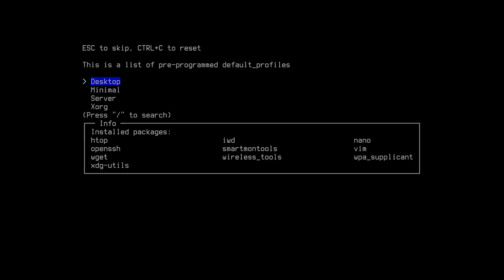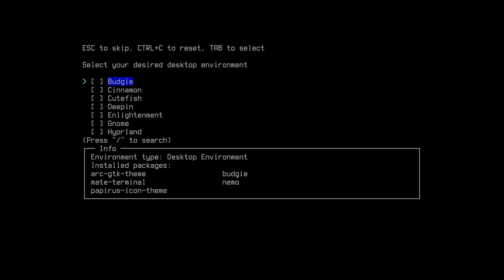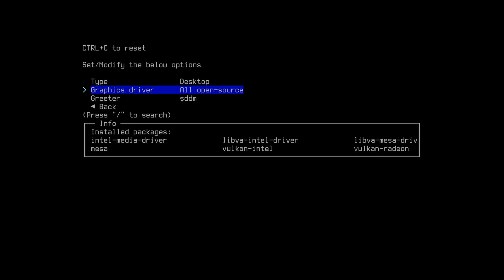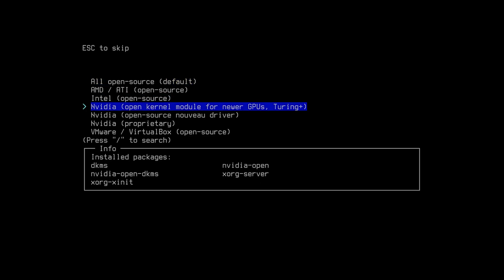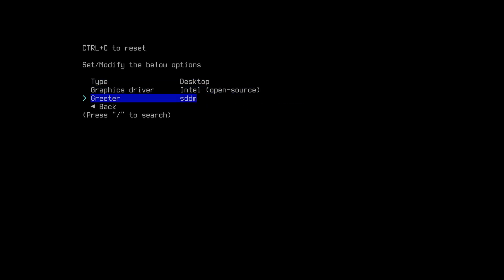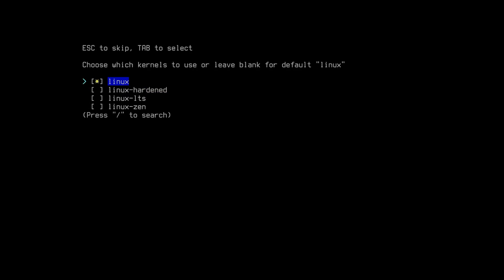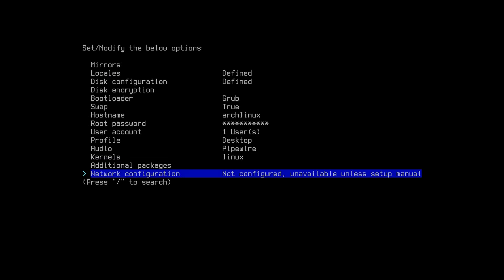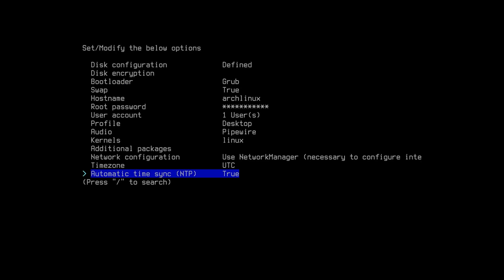Select profile, then select desktop — there are different desktop environments available. Select whichever one you want. For graphics drivers, I want to use Intel; if you have Nvidia you can select Nvidia. Go back and select audio, select the desired option. Select your kernel — Linux. For additional packages, leave it. Select network configuration and choose the second option. Select time zone and leave the rest as default.